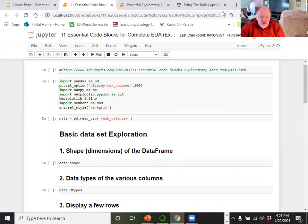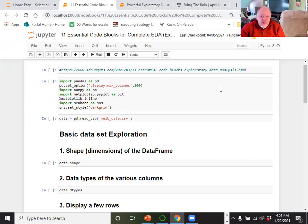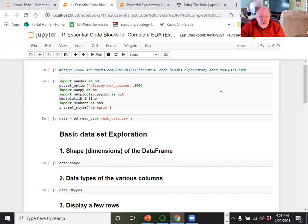We're going to get into the famous Titanic data set. The Titanic data set is a great data set to use for introduction to things like machine learning, because you can build a model to predict the survivors. We know who actually survived and who didn't survive. Whenever you're going to start off doing any type of analysis, you're always going to have a piece where you do exploratory data analysis.